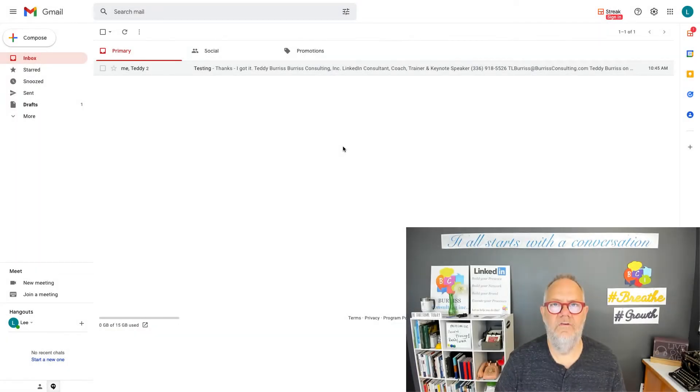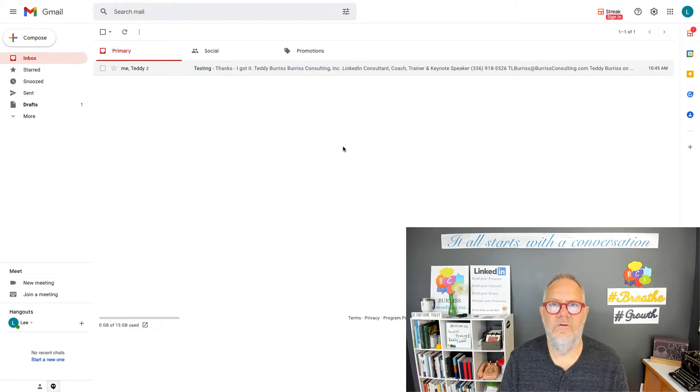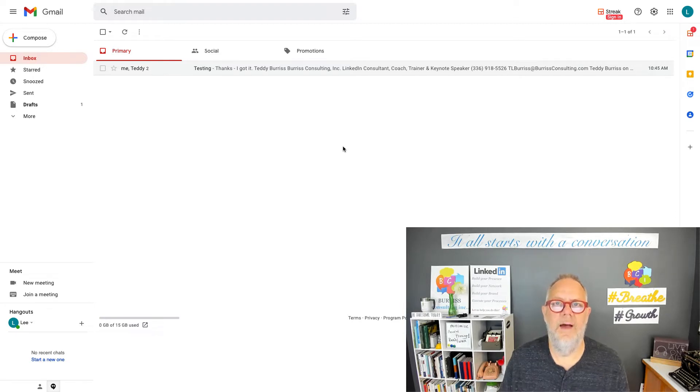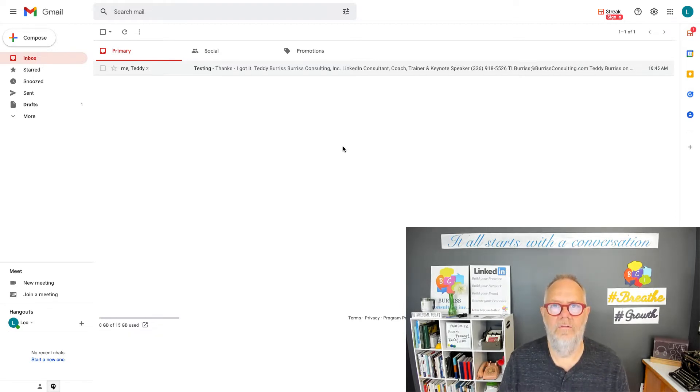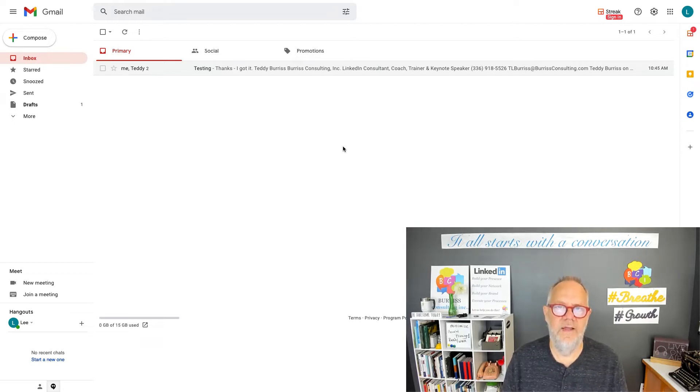Hi, I'm Teddy Burris, your Google Workspace and Gmail trainer. I've got to ask this question this morning: where is email stored for Gmail and Google Workspace? I thought, you know what, this would be a great video conversation.